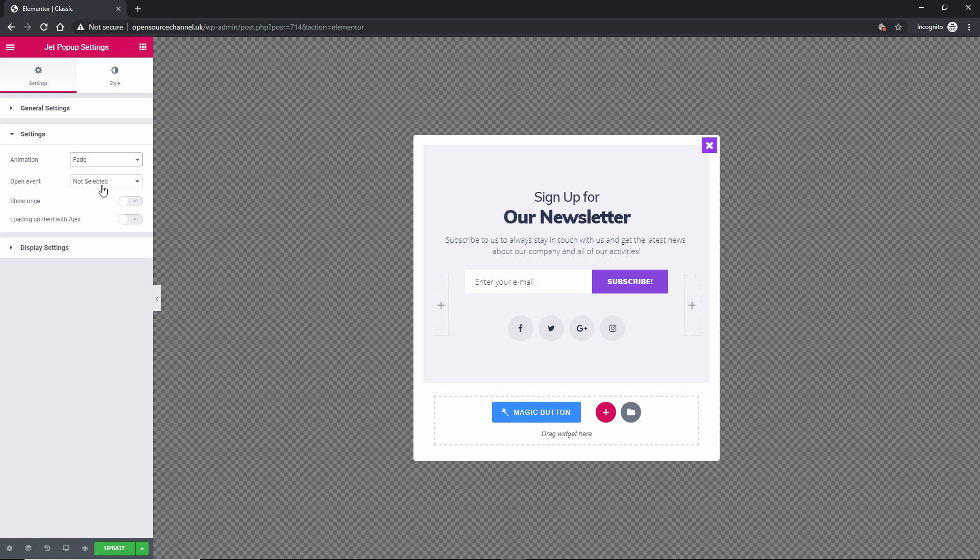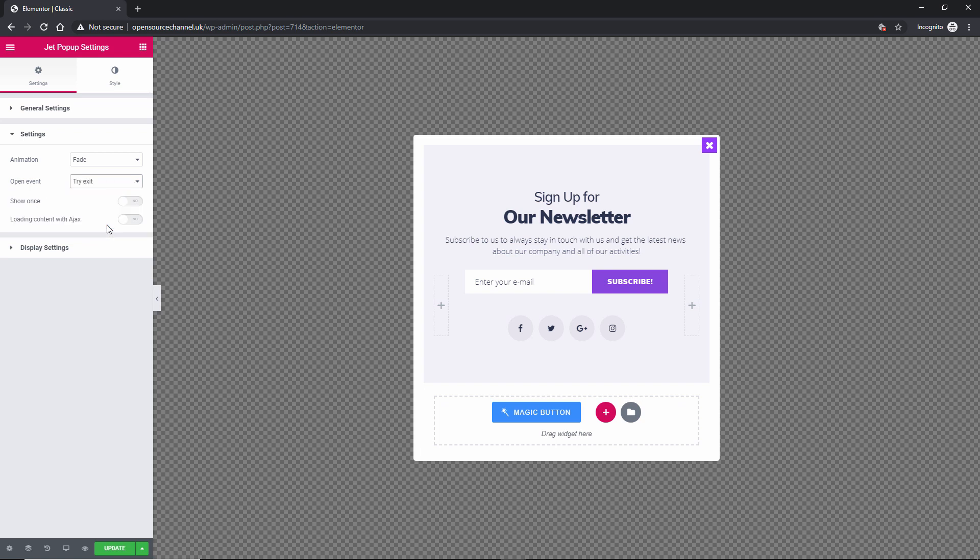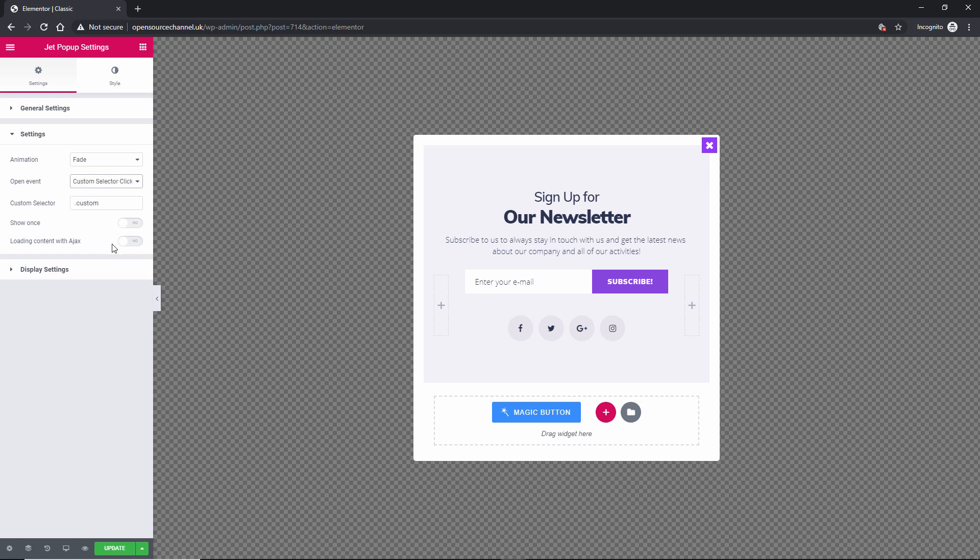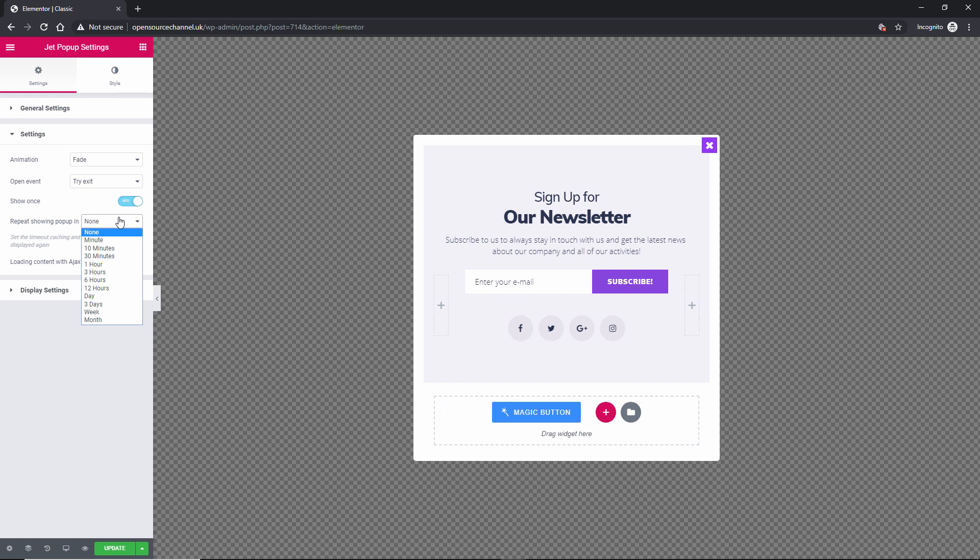And how I want to open up on the page load. On the time of an activity. Scrolling. If I try to exit. On a particular date starting. And on the custom selection click. I'm going to put it on try on exit. I can show it once if I want to and then never show it again. Or once it's not showing again, I can say to the cookies to expire after three hours so the popup will show up again.